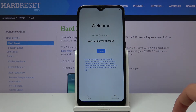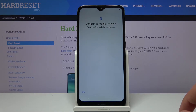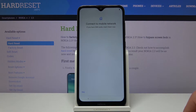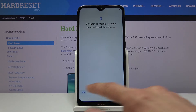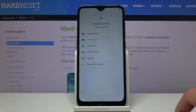From there let's tap on 'Let's go' and we will be on the page where we can insert our SIM card. Now this step is completely optional, it changes basically nothing. The moment you insert a SIM card into the device it will work the same way — it will recognize the SIM card and it will work.